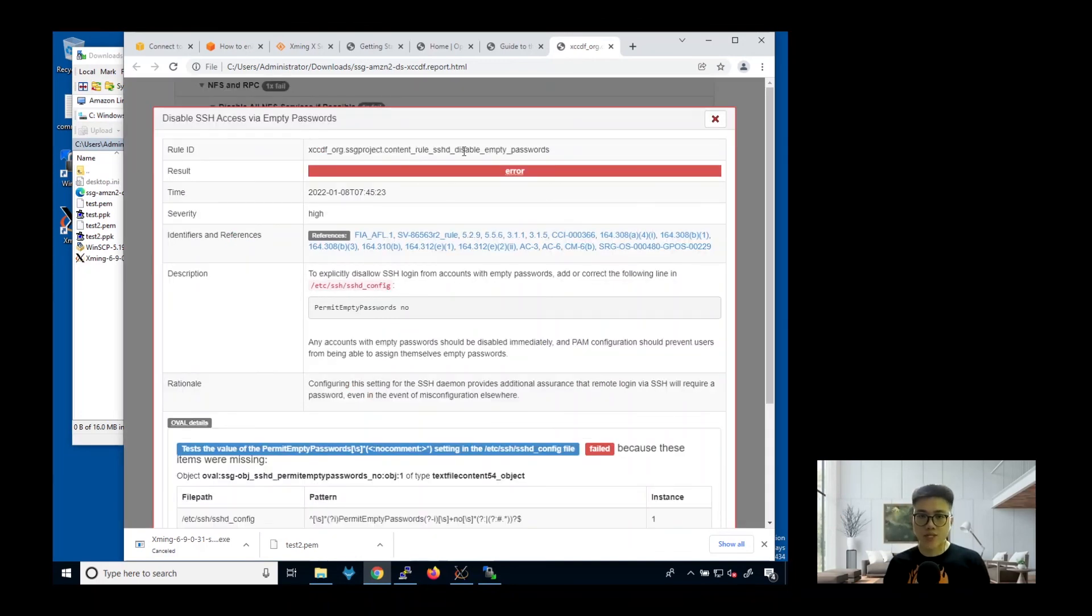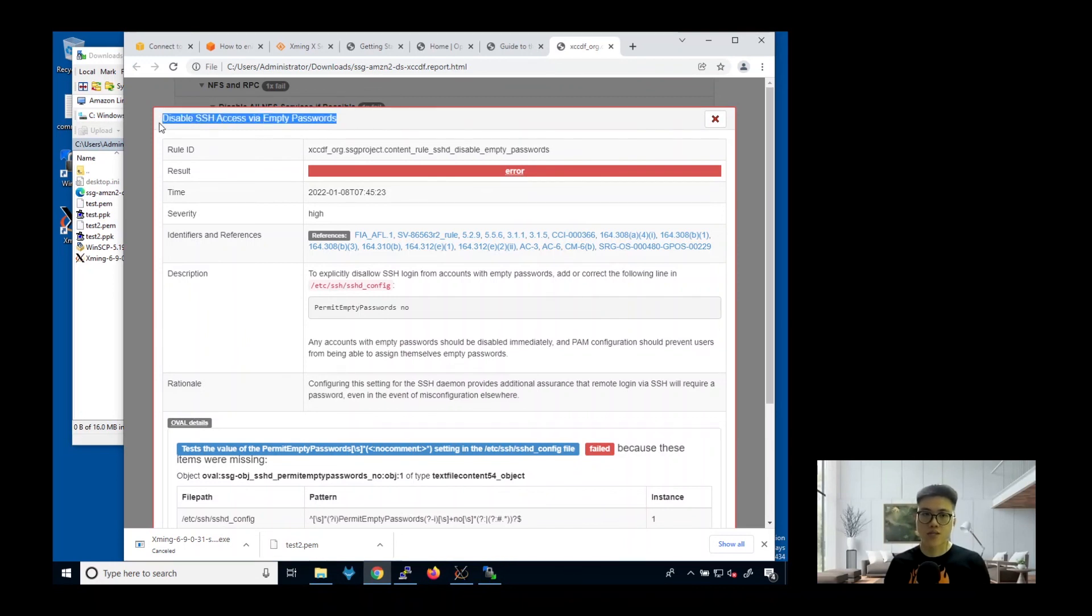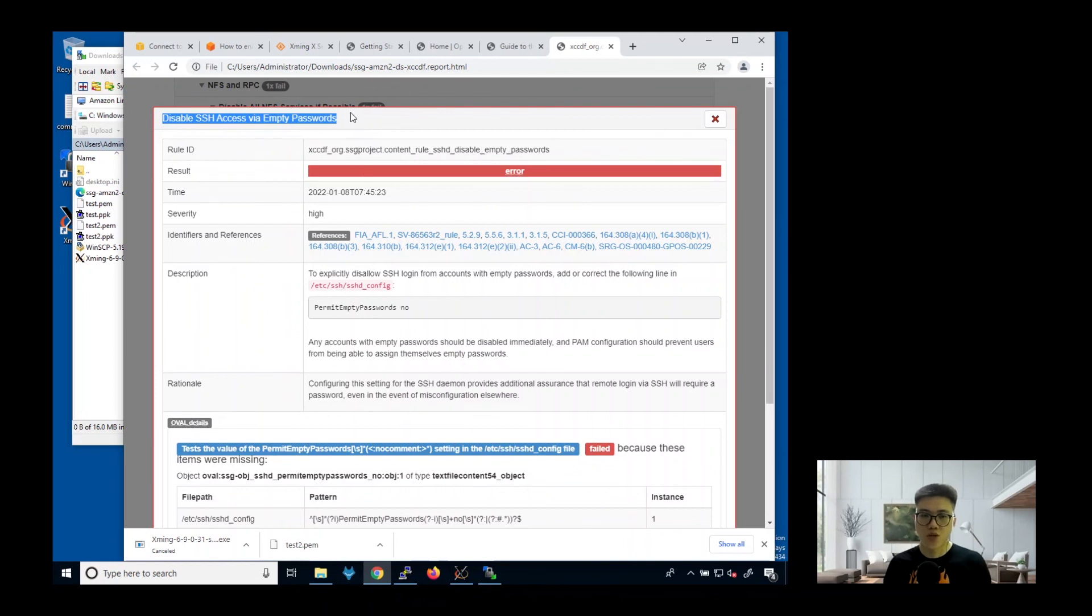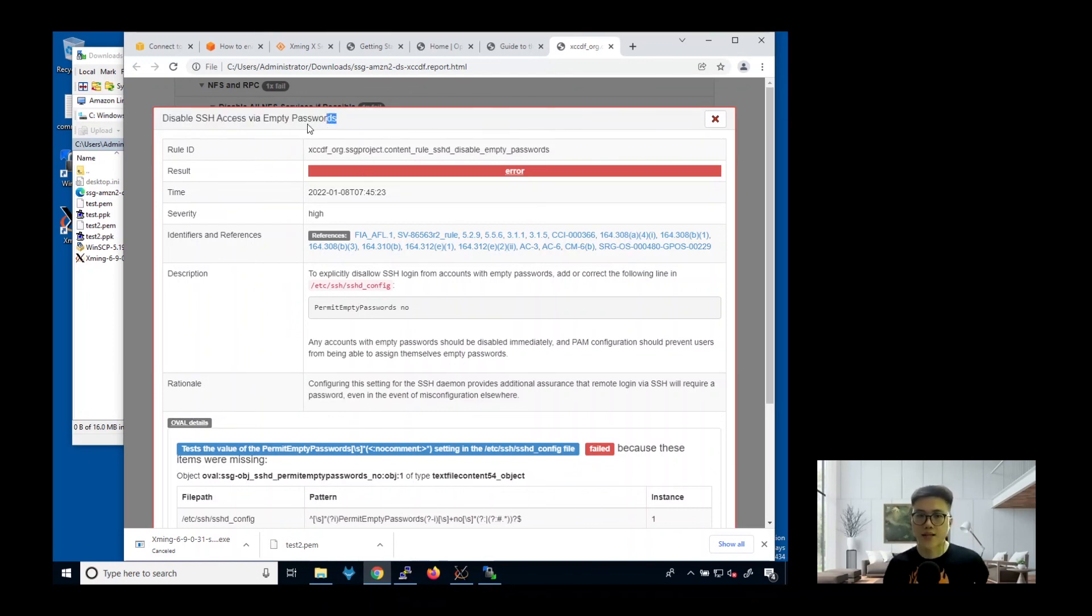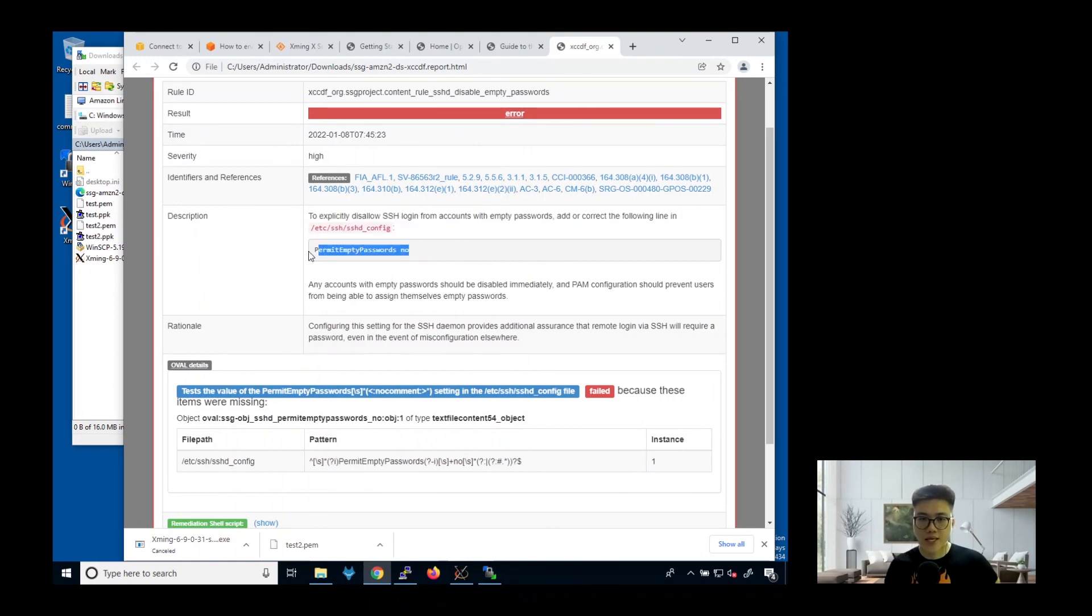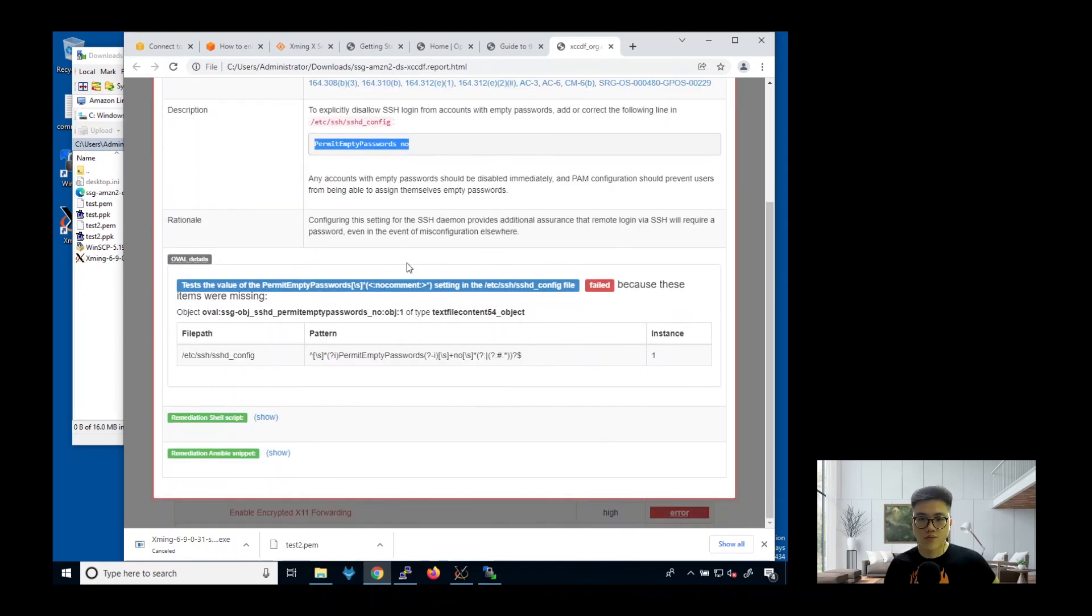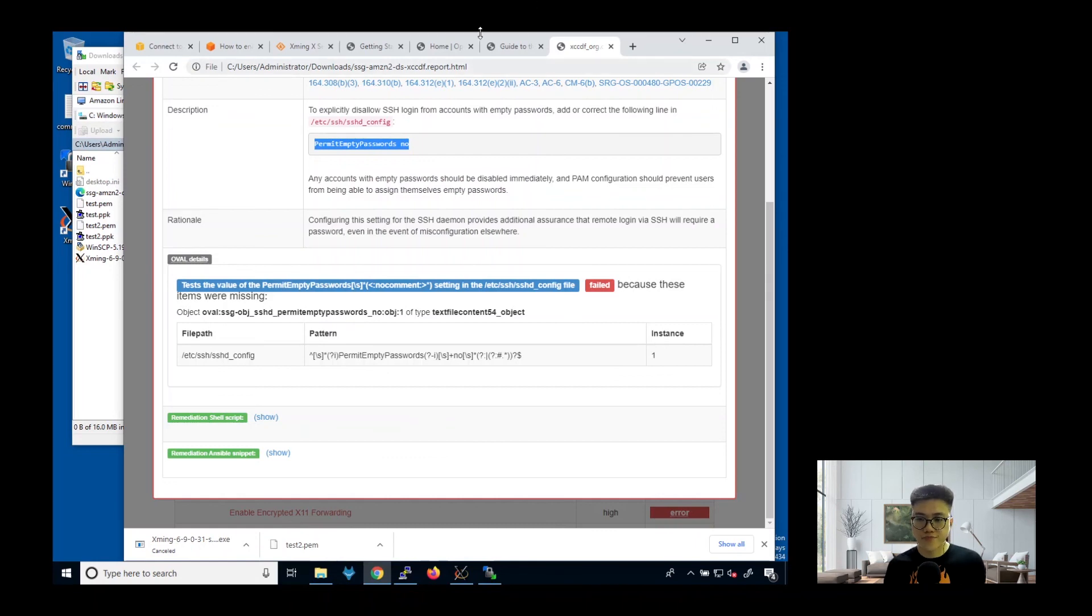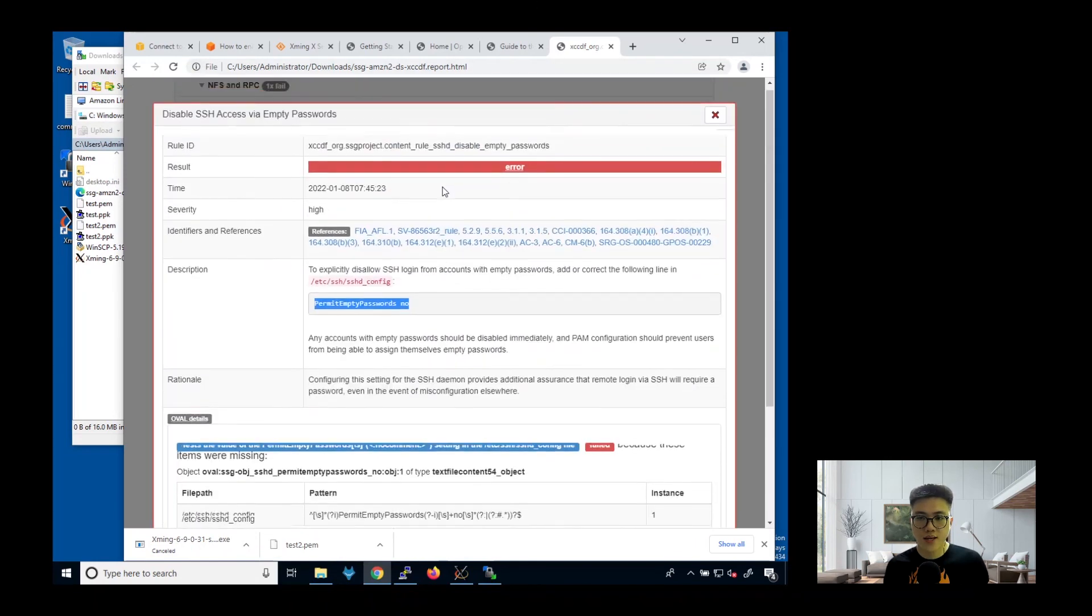In this case, you see, this is why it failed. Because we never disabled SSH via empty password. I mean, we don't have a password. It is able to detect that and flag it out. The result is error. And it will show you what is the remediation actions that you can do. You can see here, that is the part where you can do the remediation. That's good, because it tells you what are the things you can do to harden your whole system.